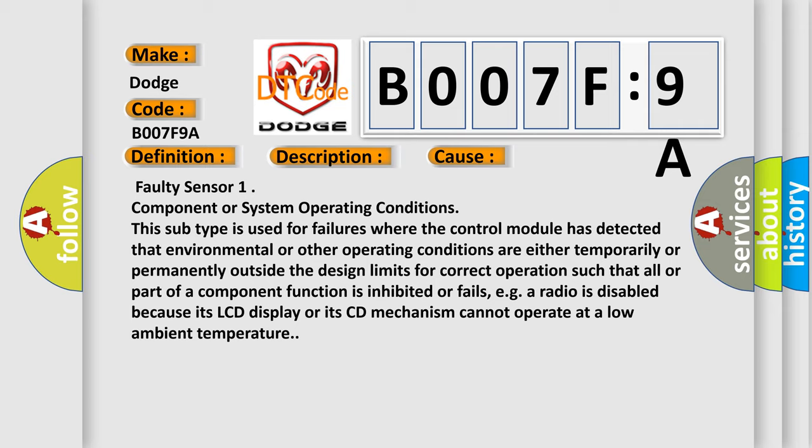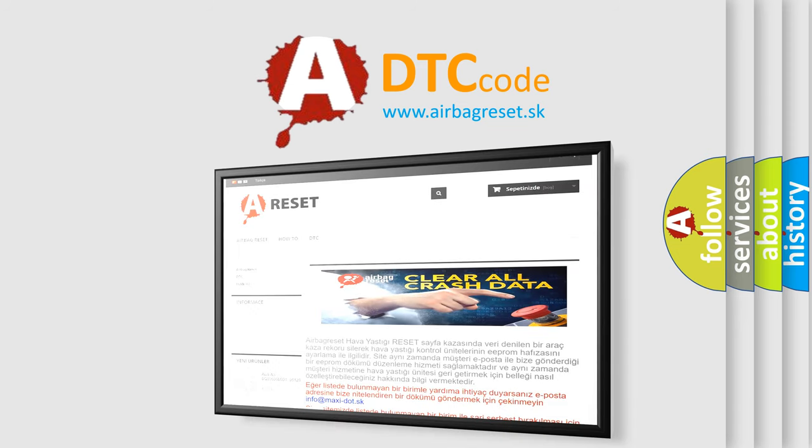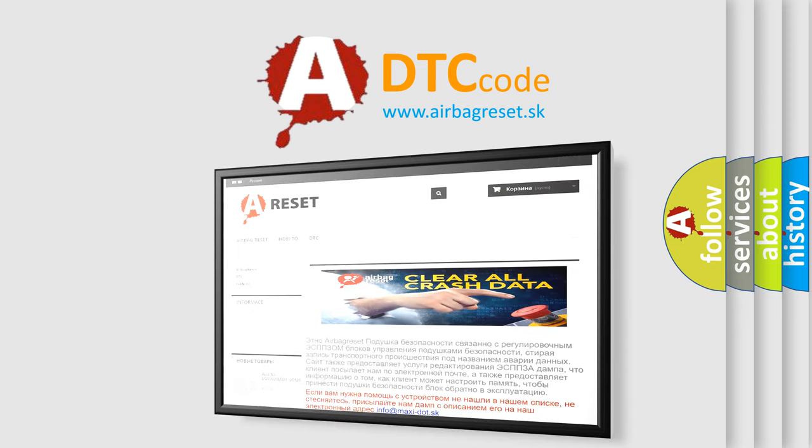The Airbag Reset website aims to provide information in 52 languages. Thank you for your attention and stay tuned for the next video.